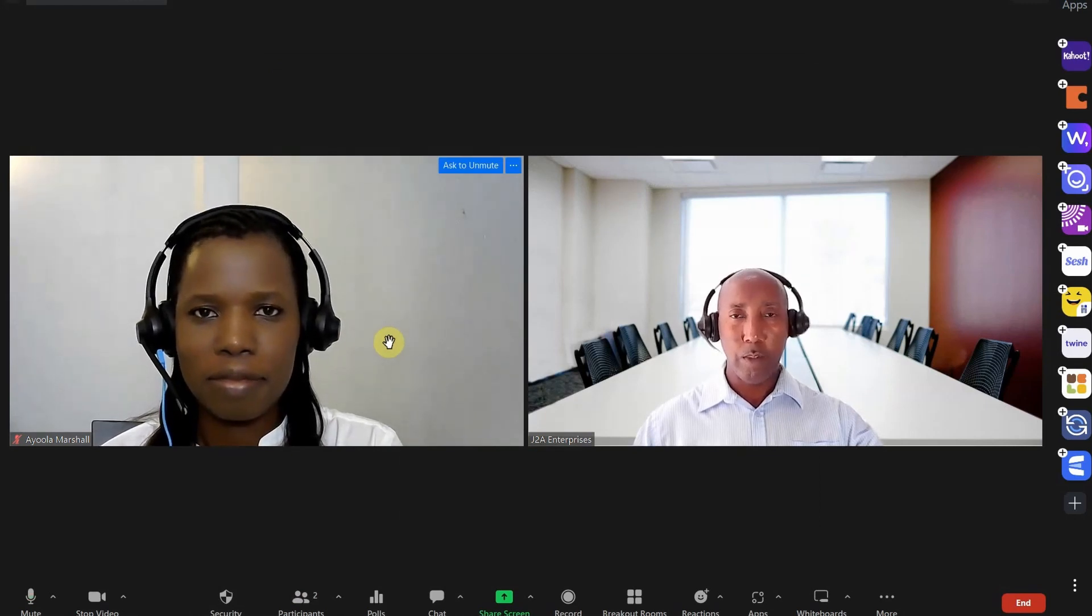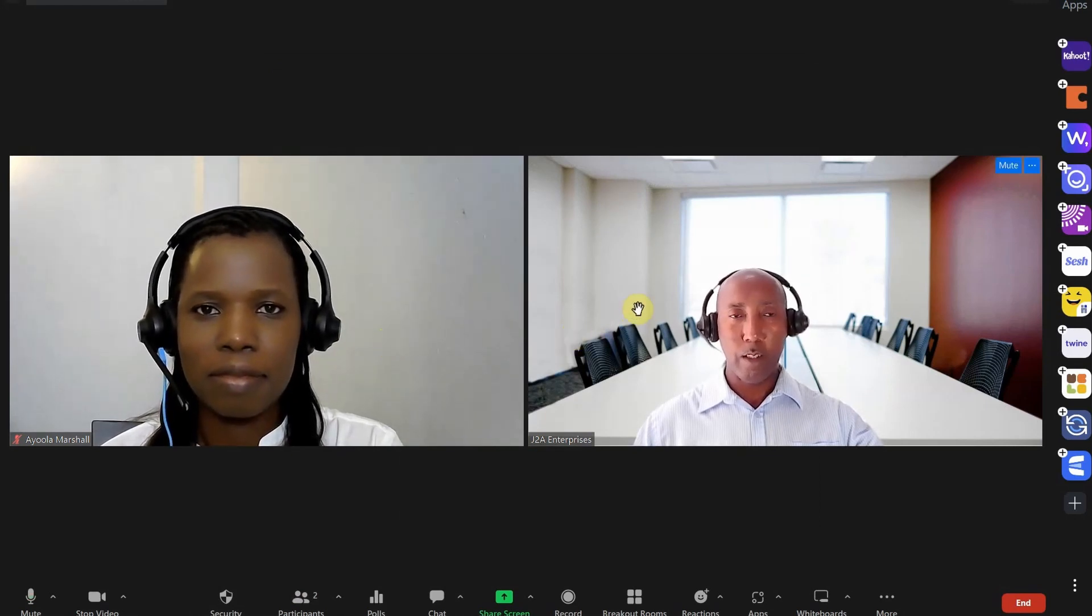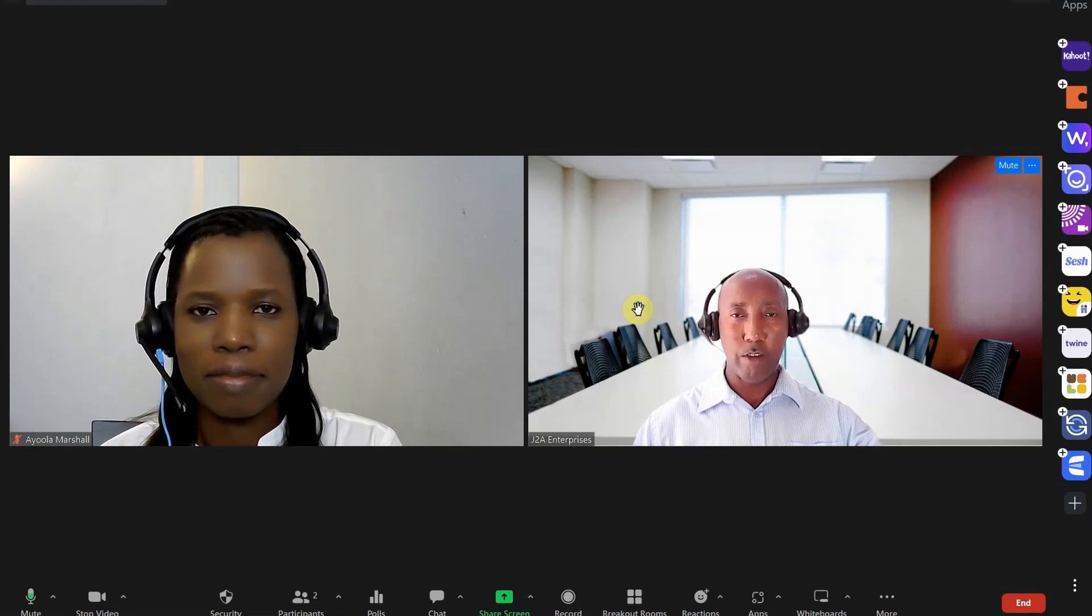Hope this helps and see you around soon. Bye for now.